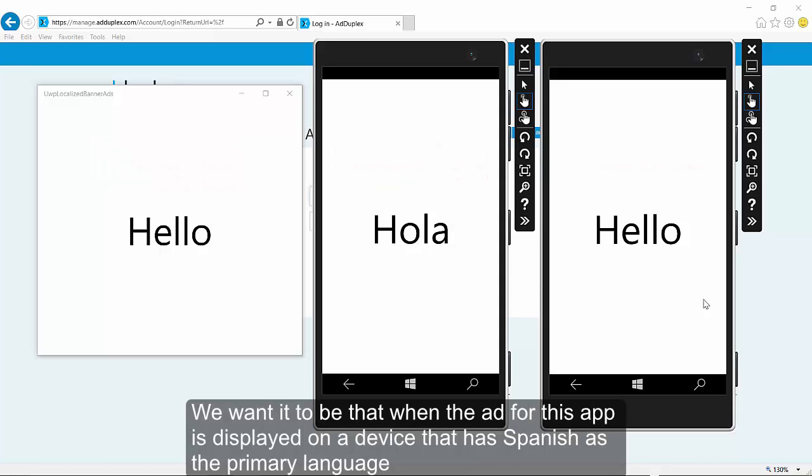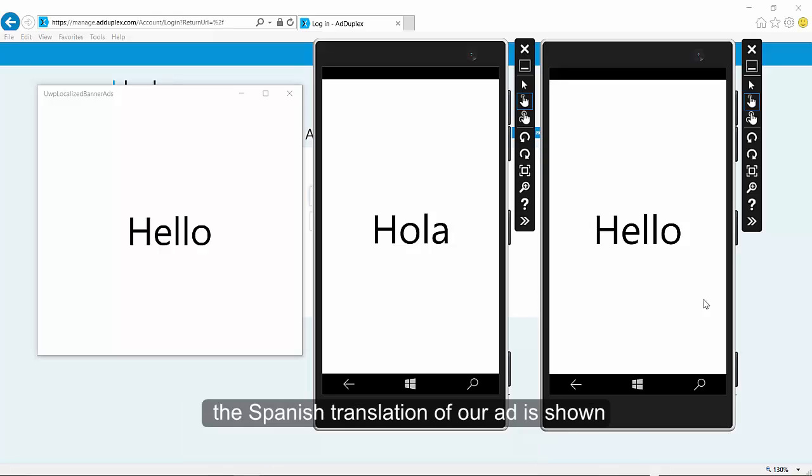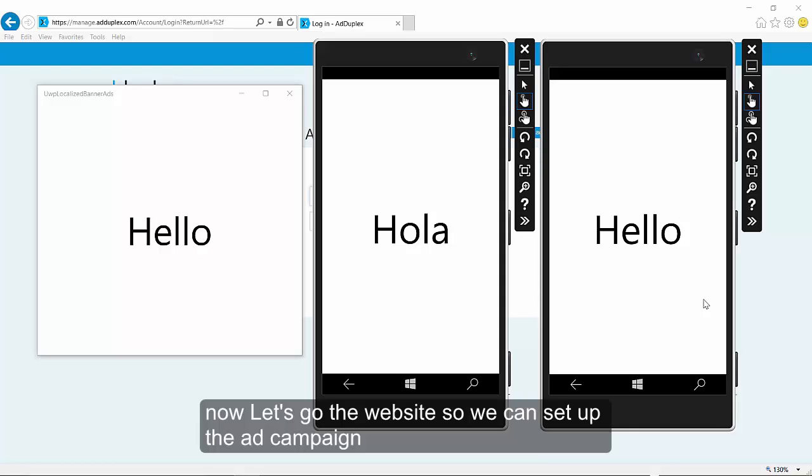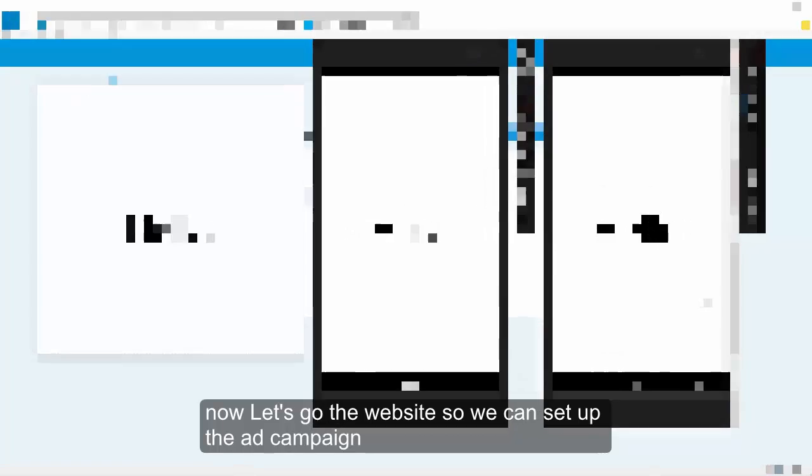We want it to be that when the ad for this app is displayed on a device that has Spanish as the primary language, the Spanish translation of our ad is shown, and everywhere else it defaults to English. Now let's go to the website so we can set up the ad campaign.